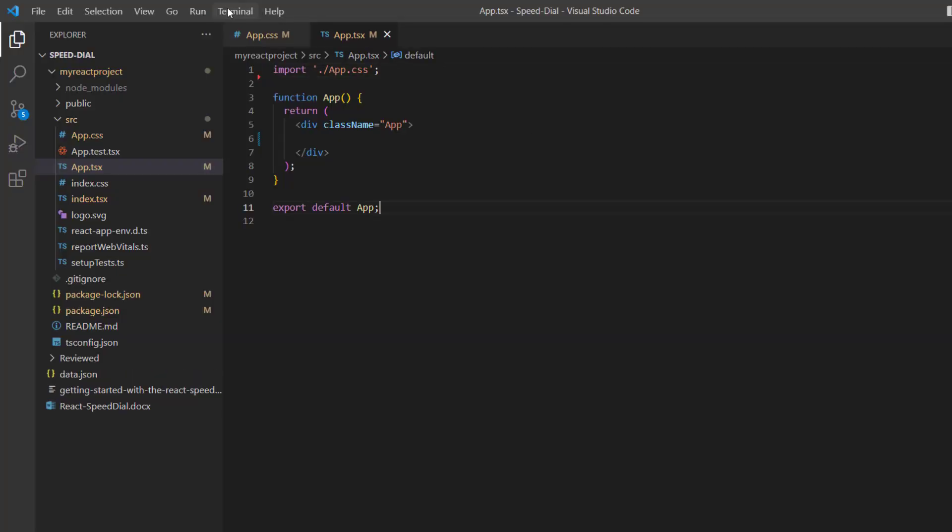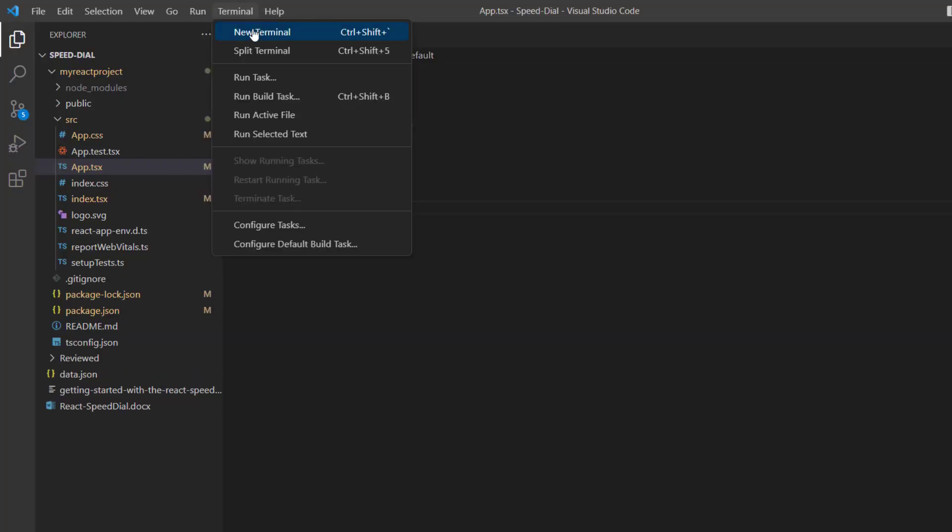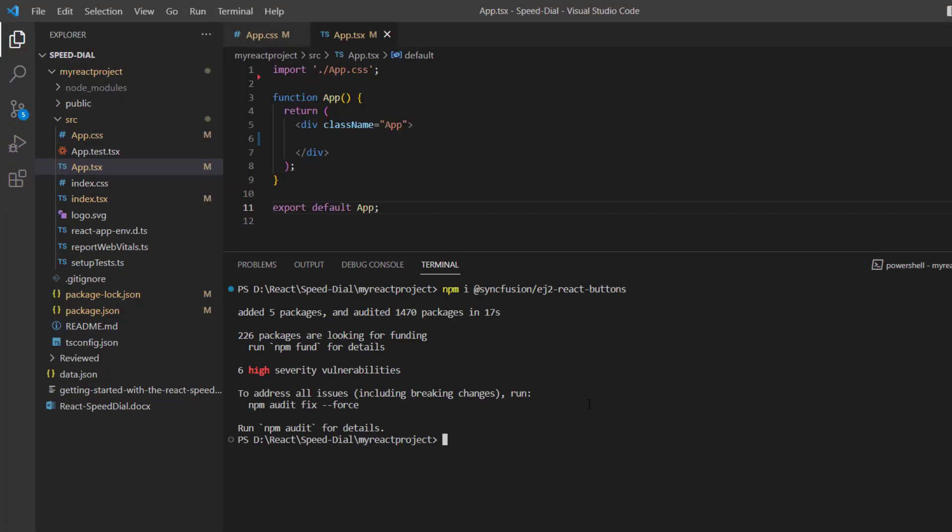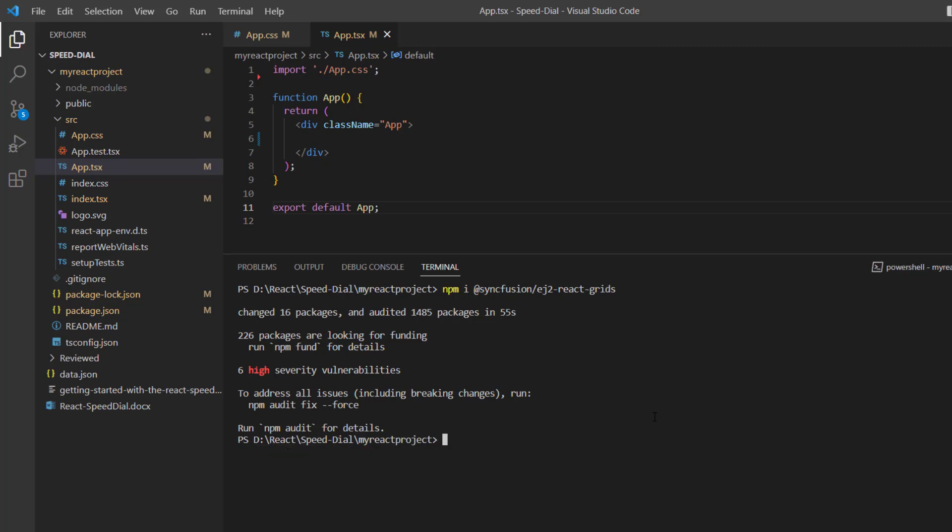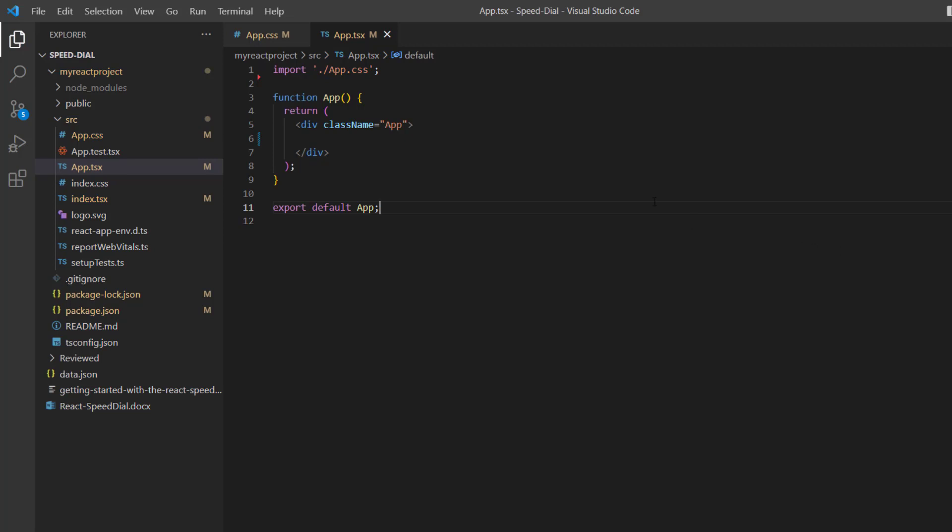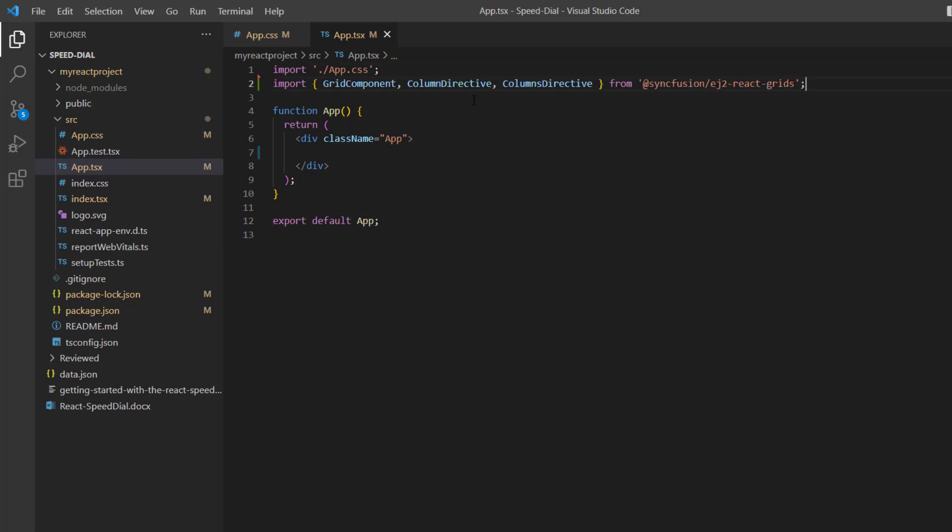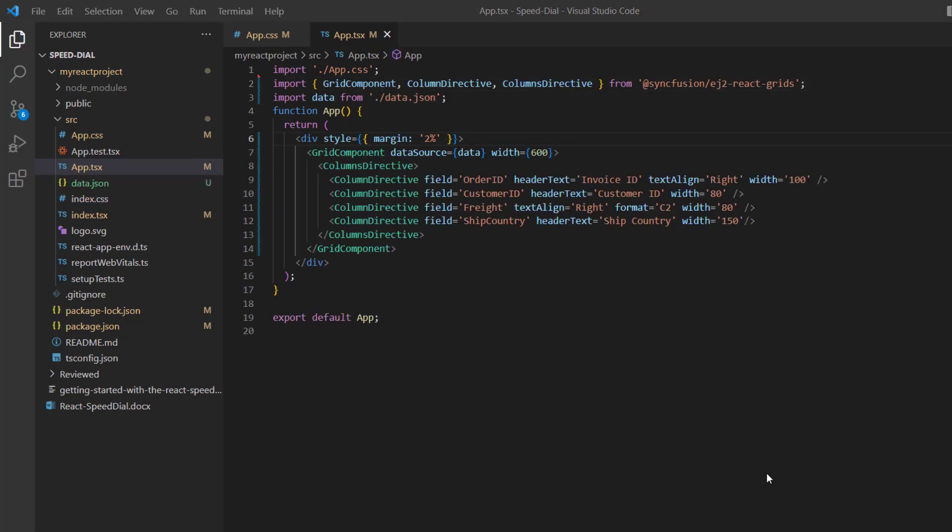First, I install the Syncfusion React Grids package using the command npm install @syncfusion/ej2-react-grids. I include the grid component code with a data source.